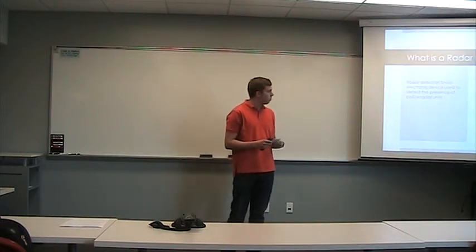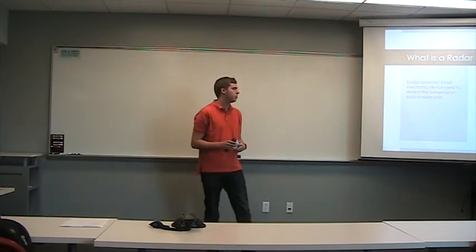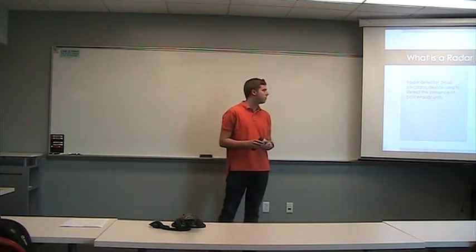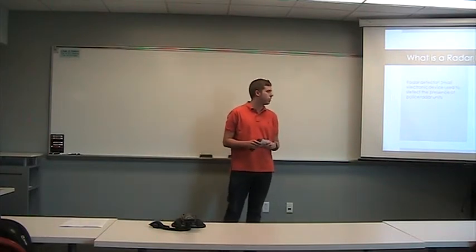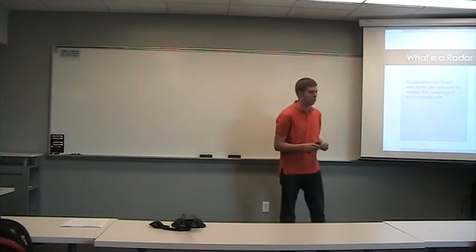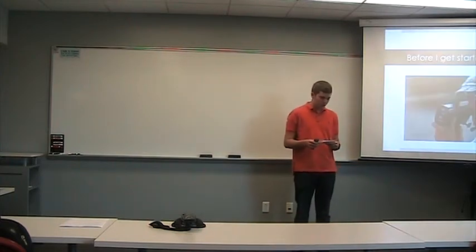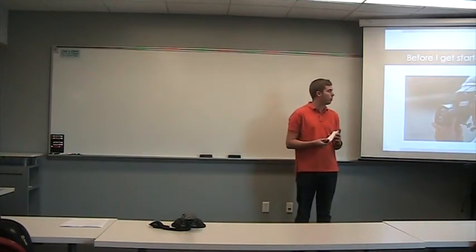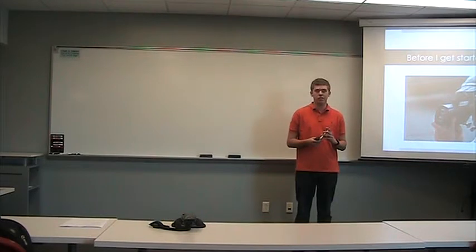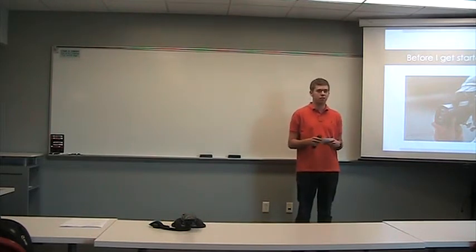So, what is a radar detector? A radar detector is a small electronic device used to detect the presence of nearby police radar units. Before I get started into telling you why you all need one of these, I thought I'd tell you a story about why I'm so passionate about them.